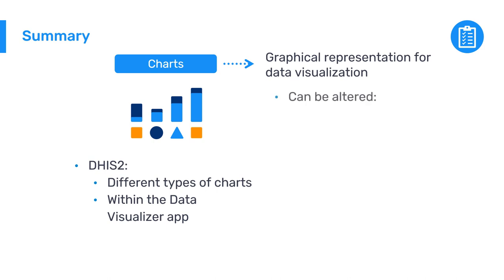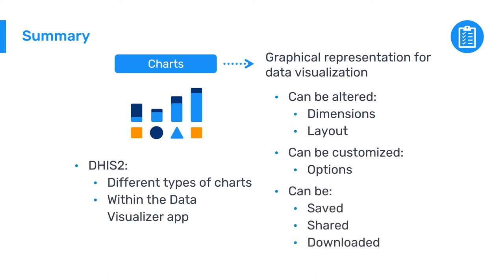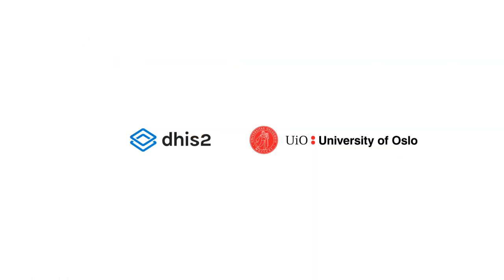Charts can be altered by changing the dimensions and the layout, and you can customize how your charts look by using the different options available. Charts can also be saved, shared, or downloaded with just a couple of clicks.